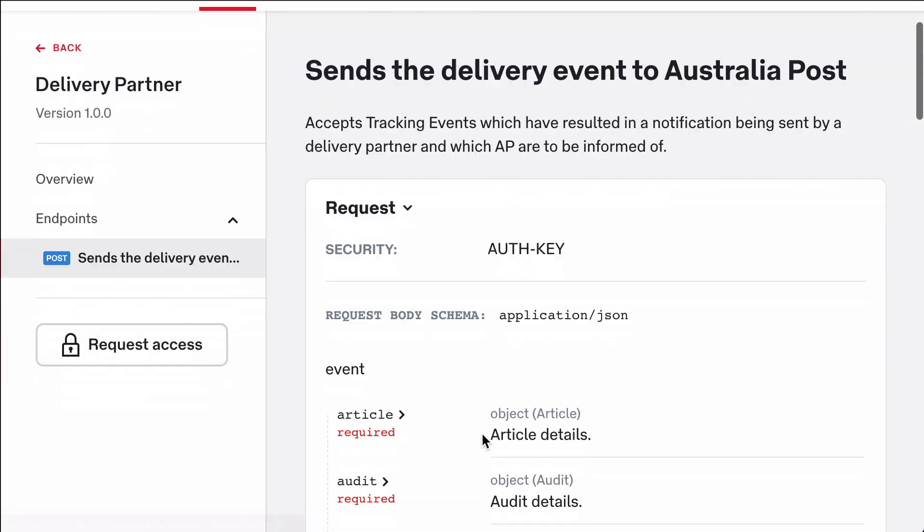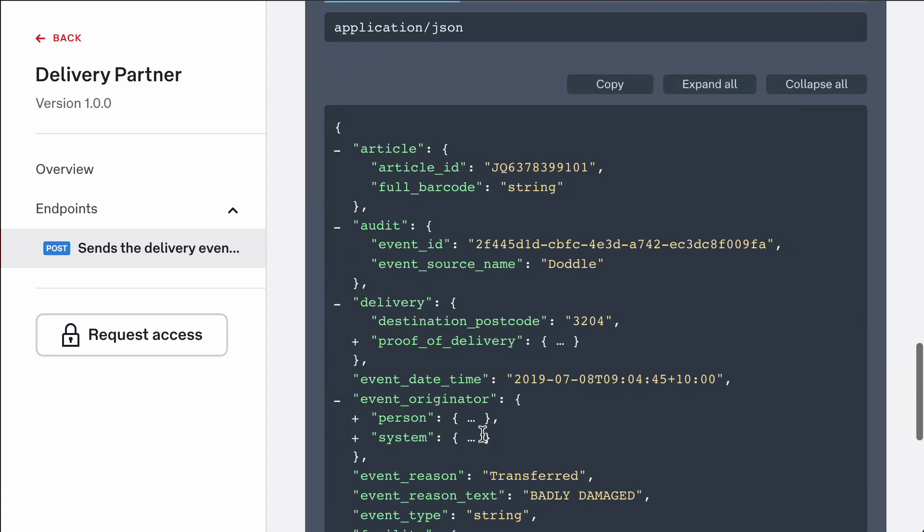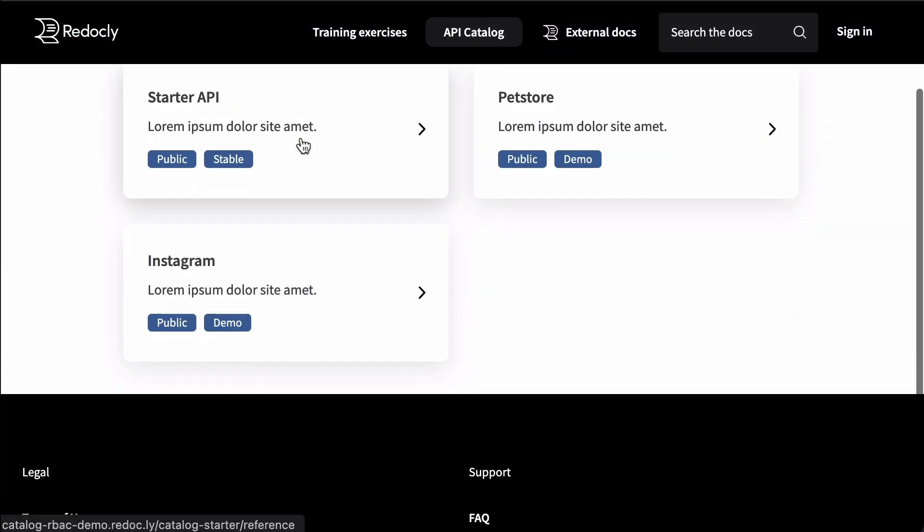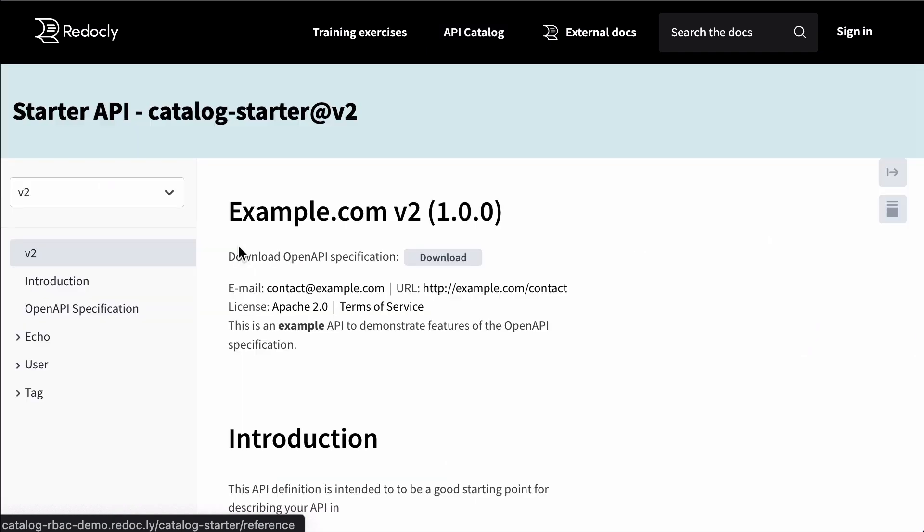We can visit any API and see the corresponding docs, request access, and interact with the API. Now let's take a look at a sandbox that I built.